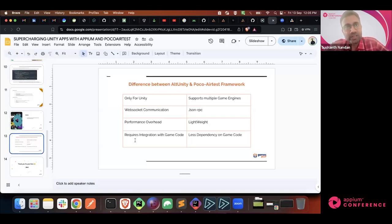To quickly recap: we discussed what is Unity and why we need to automate mobile game applications, what are the challenges automating mobile game applications using Appium, and how we overcame that using POCO AirTest. We saw how to set up POCO AirTest in our framework to integrate with Appium, and we saw a live demo of a real application using POCO on Appium to perform end-to-end automation.